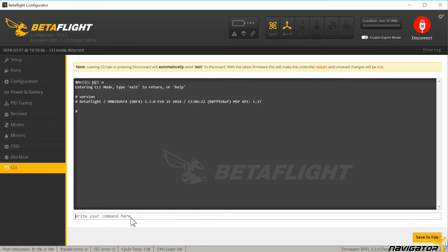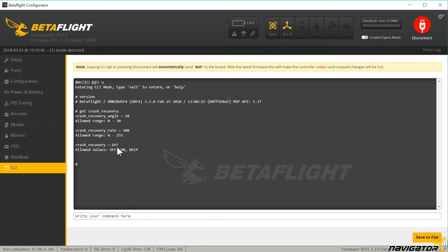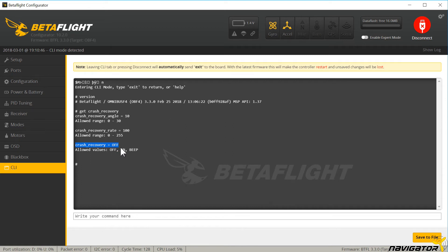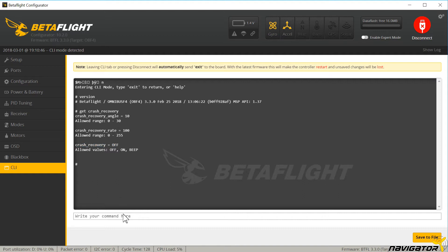Crash recovery is already available since Betaflight 3.2, but the feature has not yet made it into the configurator. The default setting is still set to disabled in 3.3. What does it do? In case of a collision, the flight controller briefly switches into auto level mode. This will eventually recover the copter from uncontrolled spinning after a crash, and it gives the pilot the time to take control again.